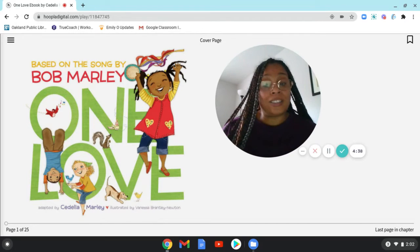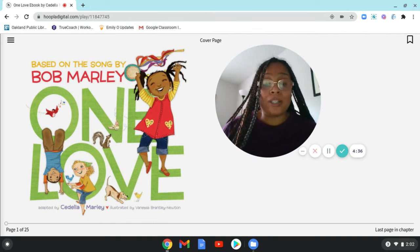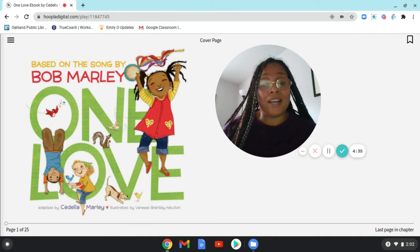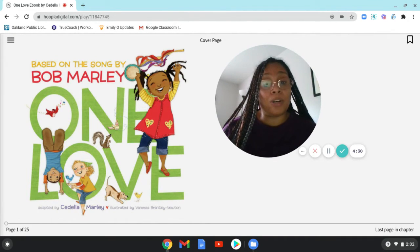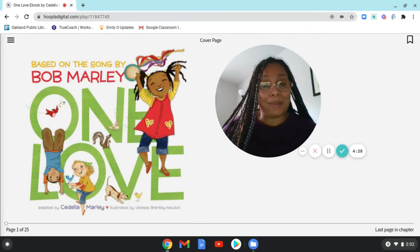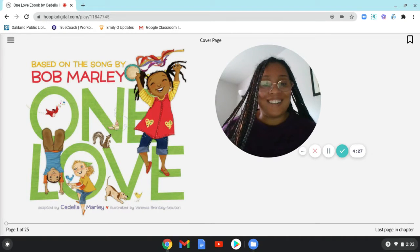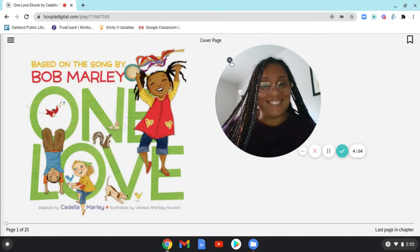You'll notice this is an e-book. This e-book is brought to you by Hoopla Digital, a free streaming video, music, and e-book resource brought to you by your Oakland Public Library. Now let me get rid of my face and let's get started.